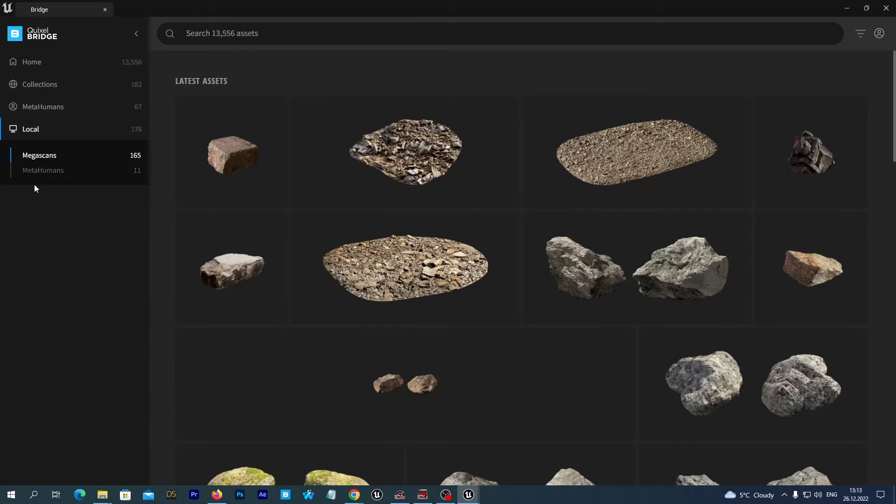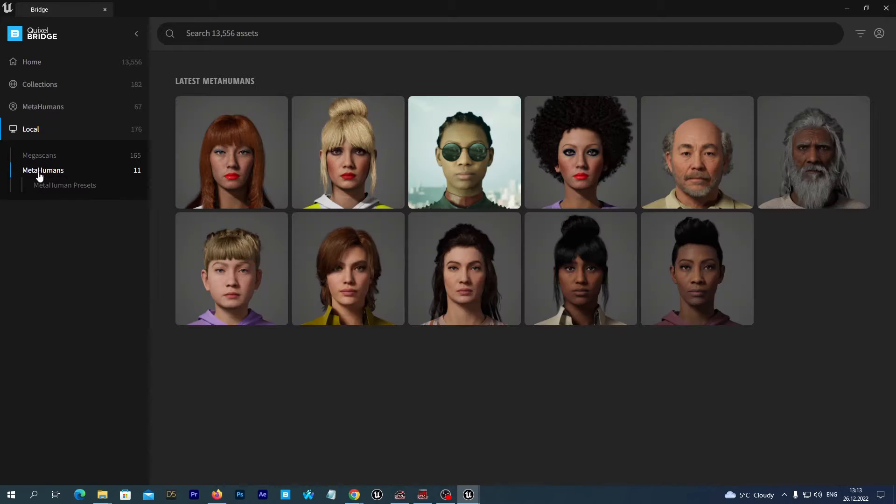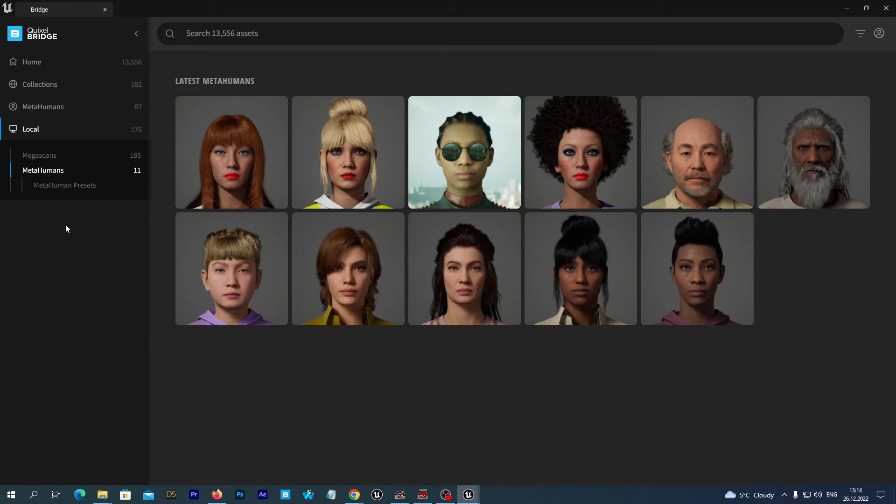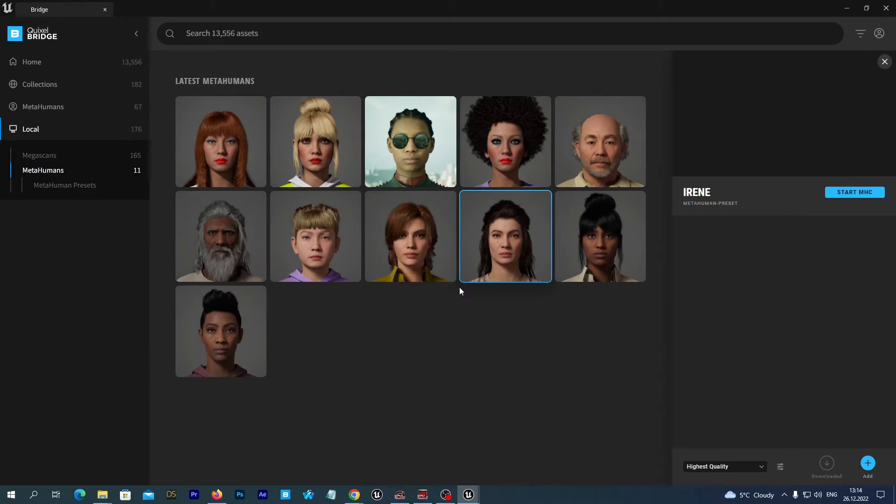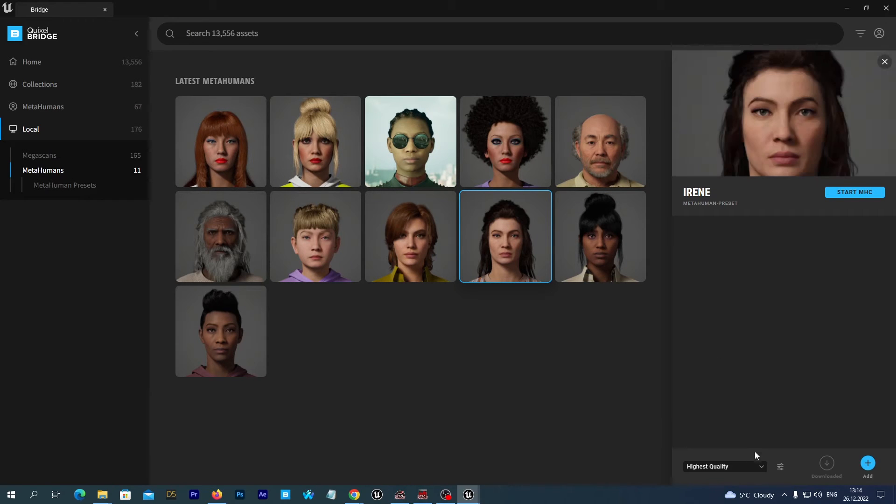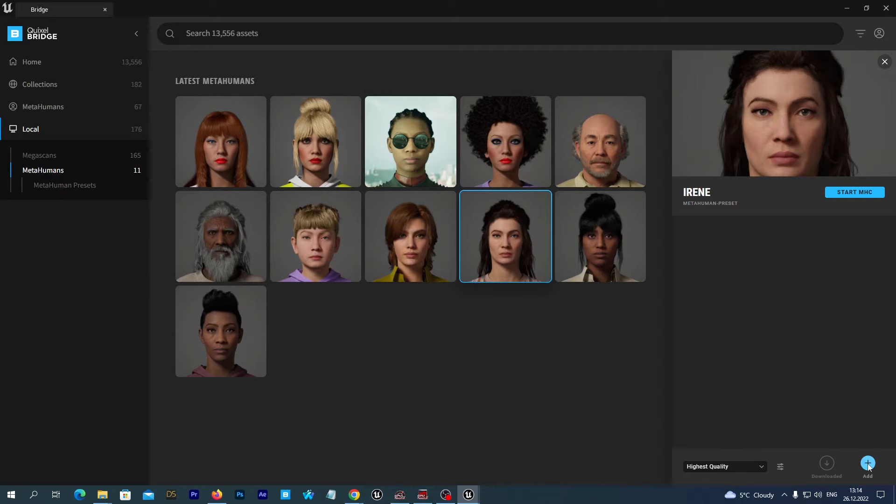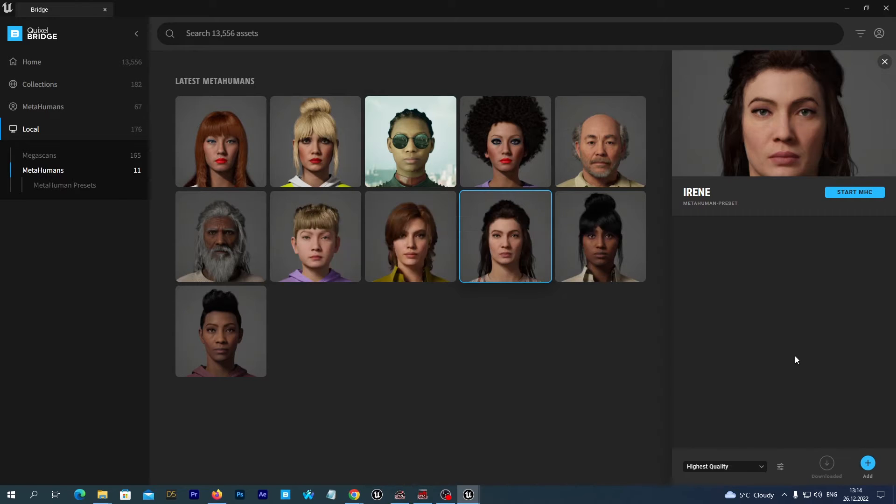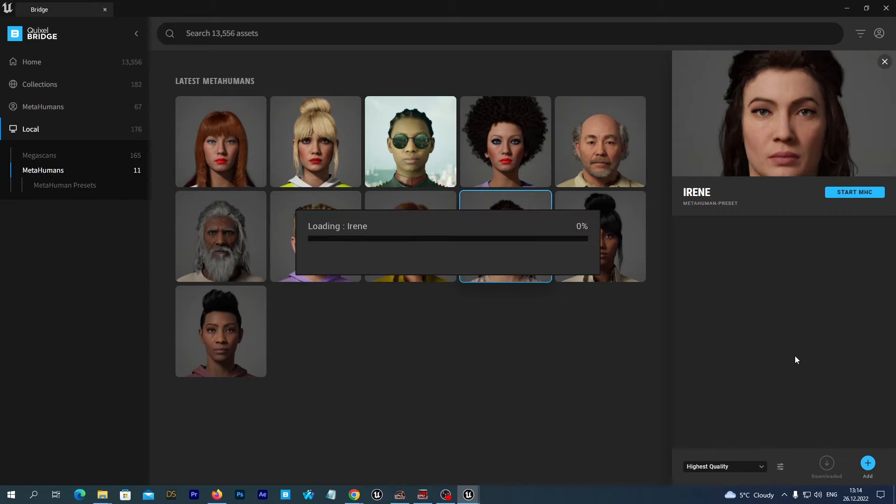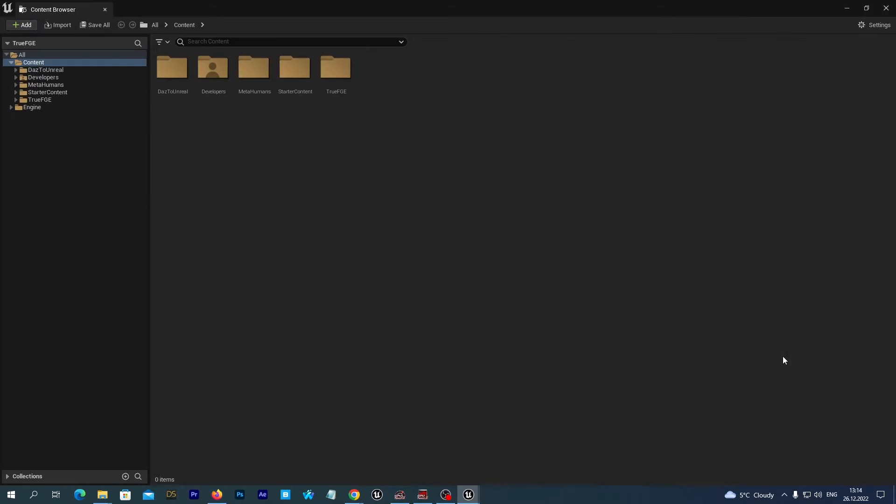I already have some MetaHumans downloaded to my local folder. And I would like to import this one to use its hair on our DAS 3D figure that we imported last time. I select the highest quality and I press the Add button to add it to our True Fighting Game project that is currently open.